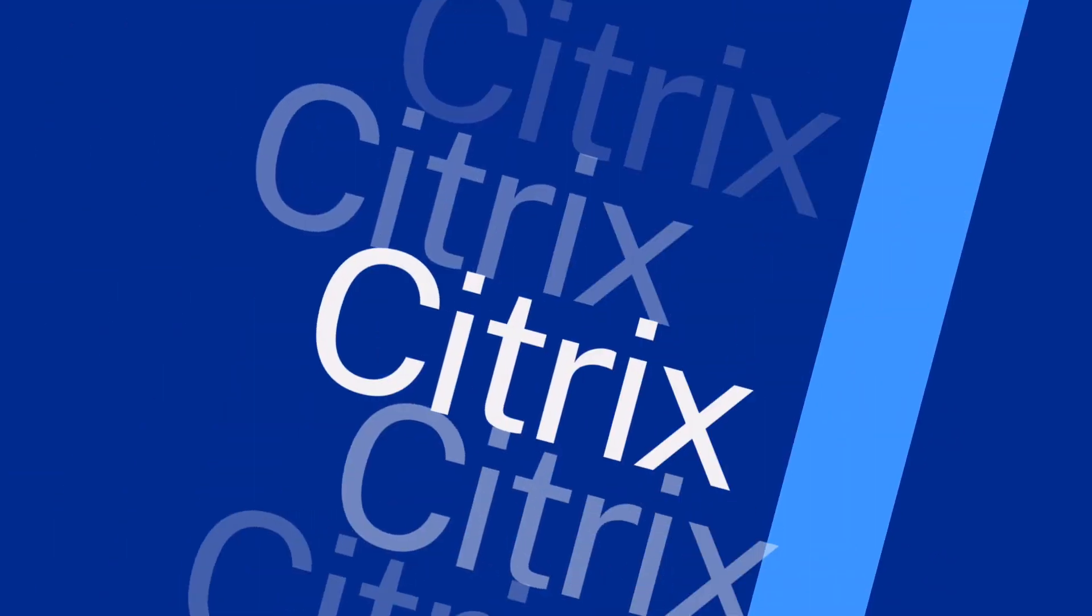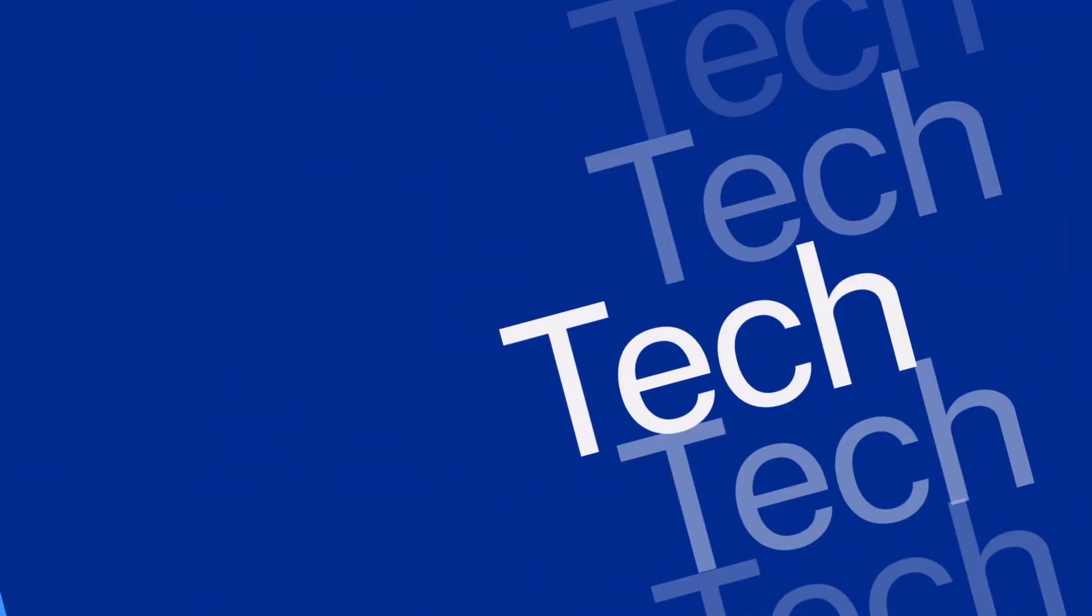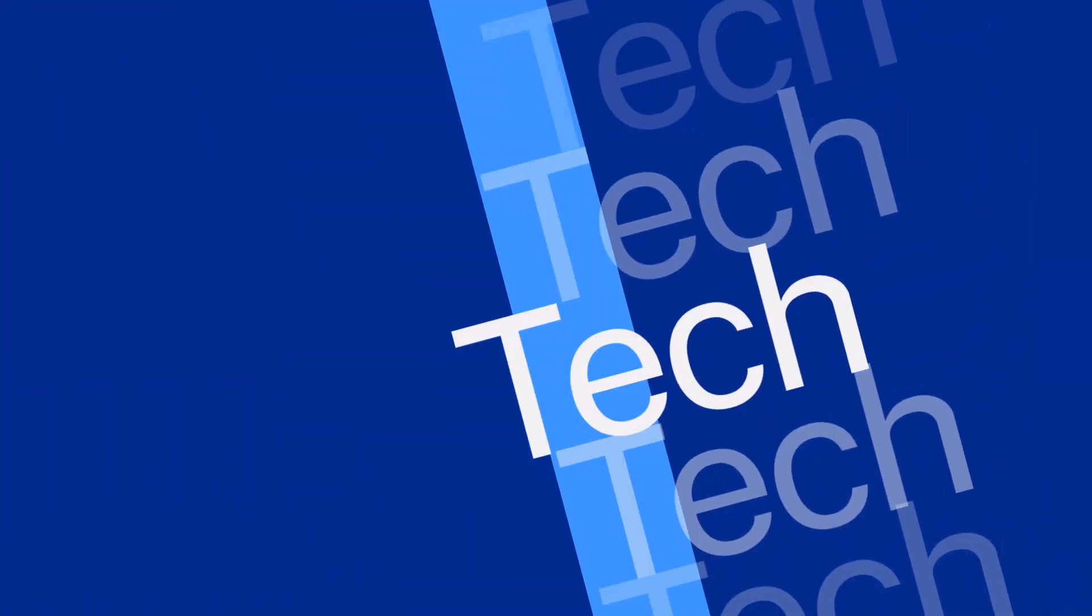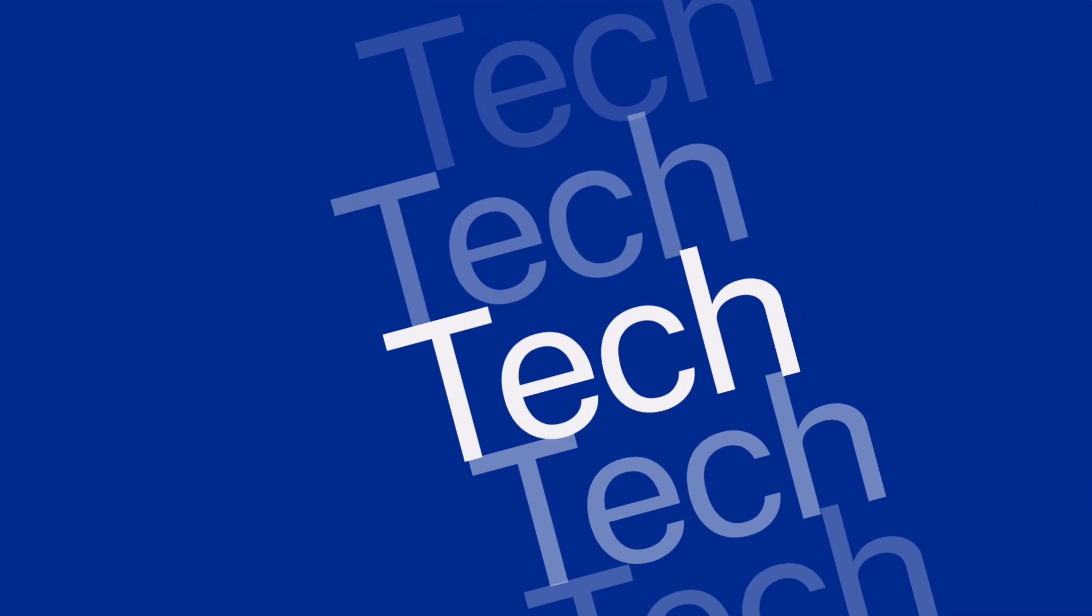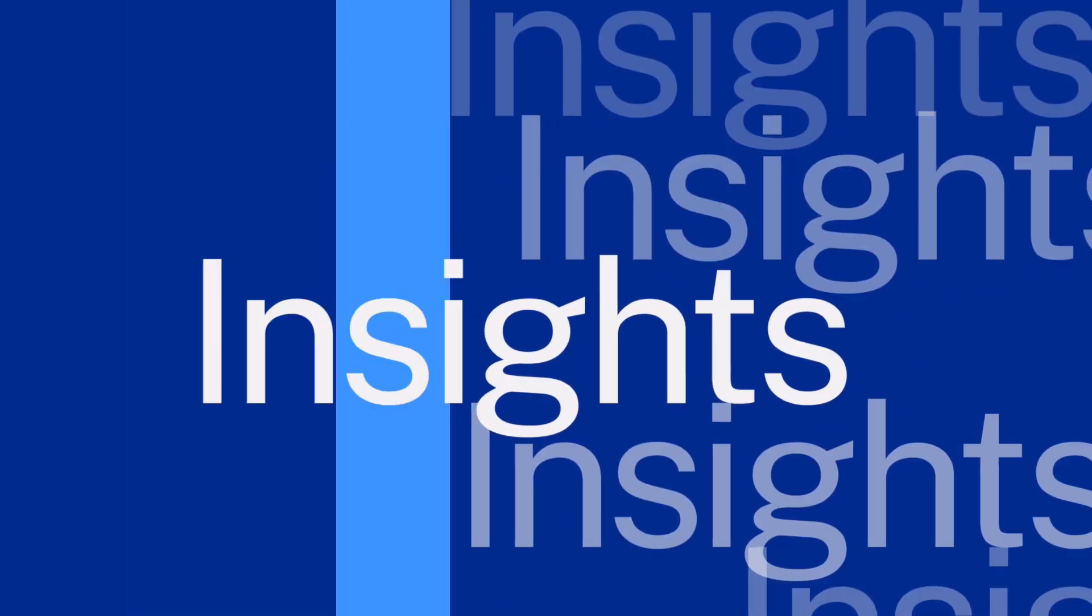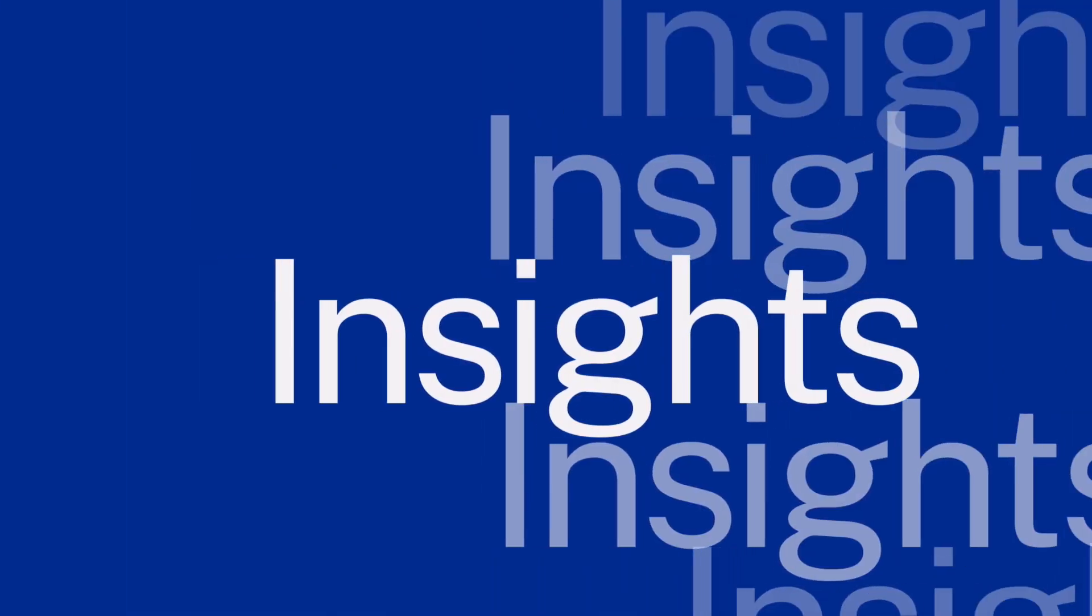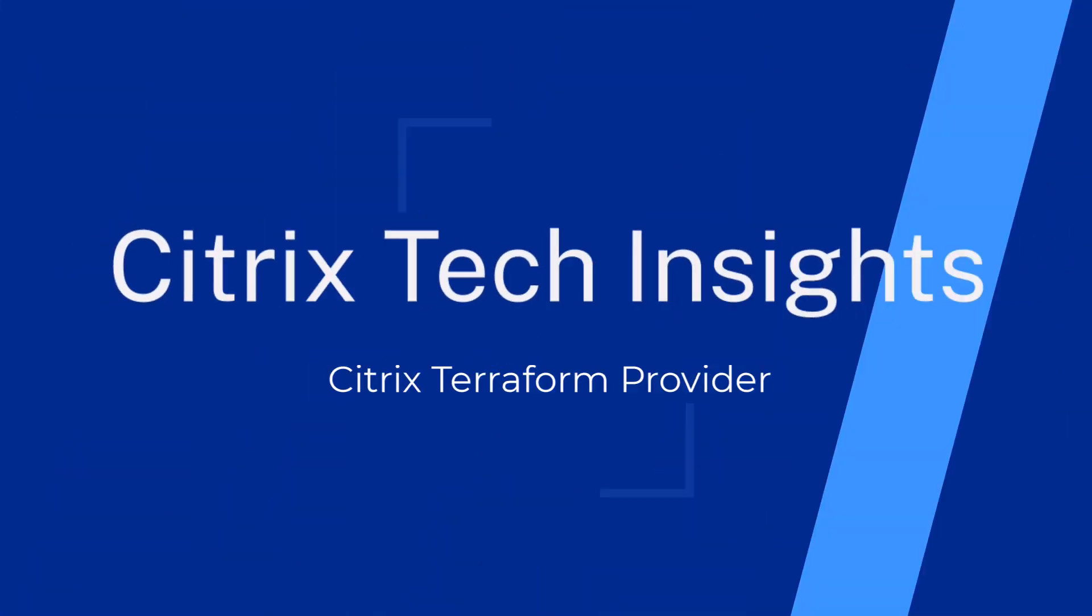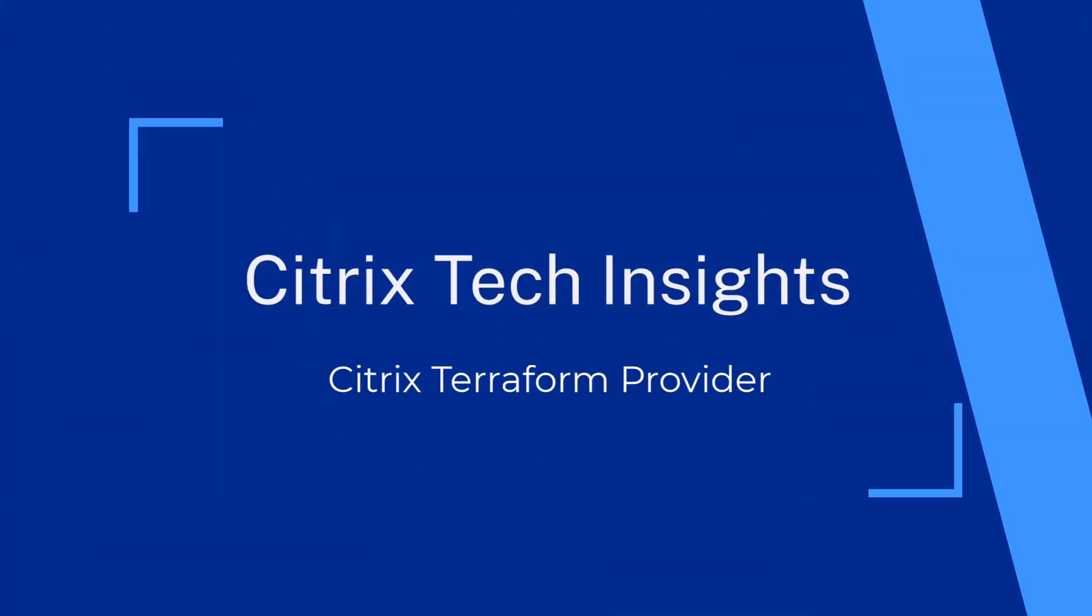Welcome to Citrix Tech Insights, where we provide an overview of Citrix technologies, features, and functions through detailed explanations and visual walkthroughs.